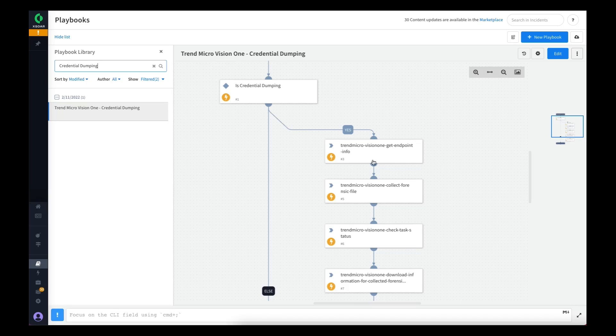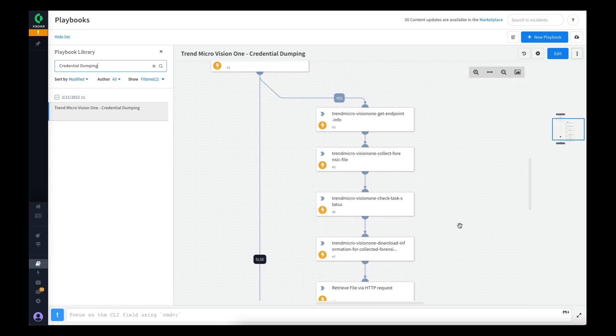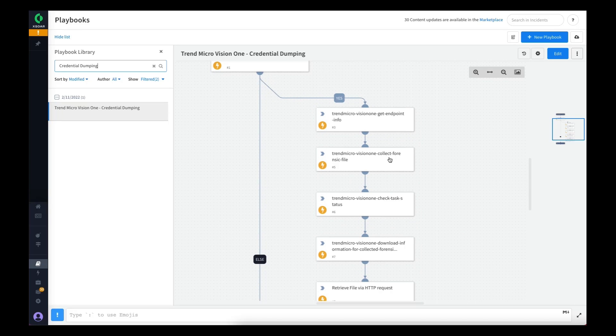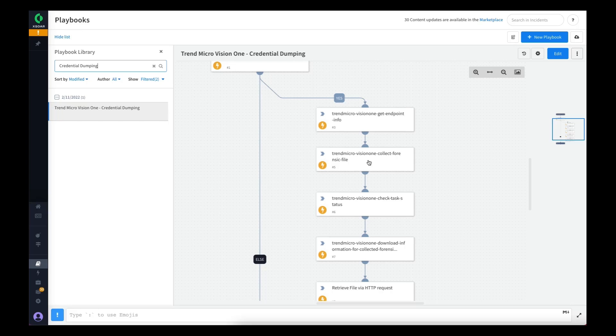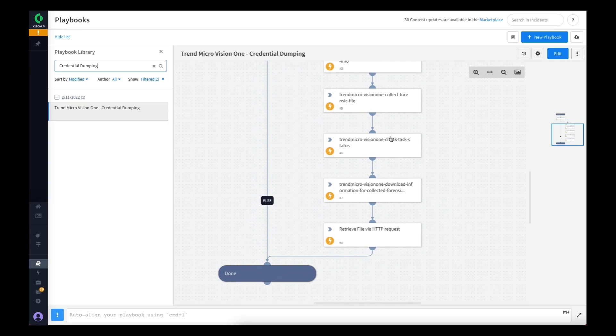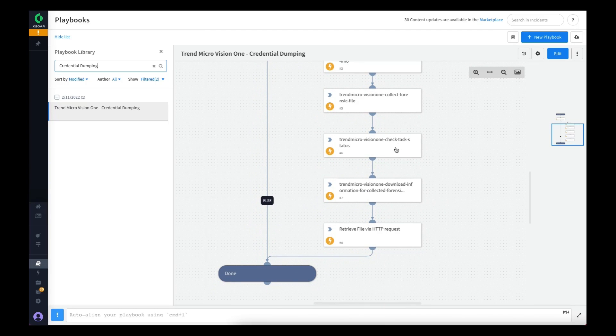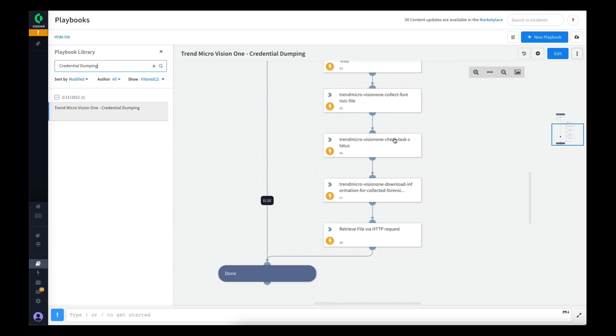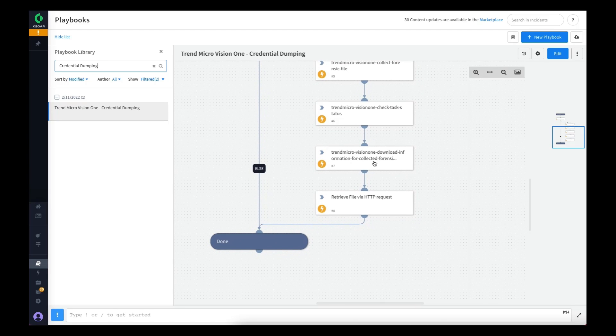This will gather details such as the operating system, the Trend Micro product running on the endpoint, the information needed in order to proceed to the next step. From there, we'll output that information into the collect forensic file command so that it can actually instruct Vision One to go out to the endpoint and collect that file and retrieve it back to the Vision One platform. This can take a few minutes, so we next run a check status. The check status will continuously, every 30 seconds, check to see if the collection of the file is completed, and if so, then it'll proceed.